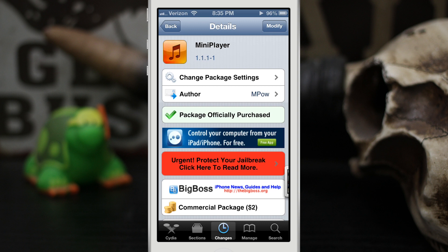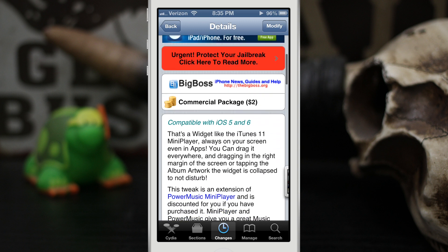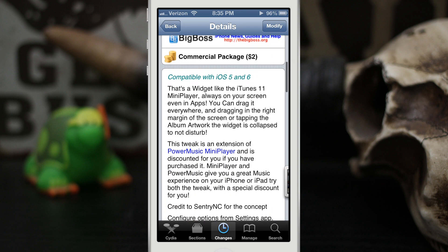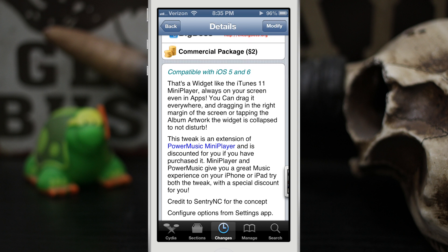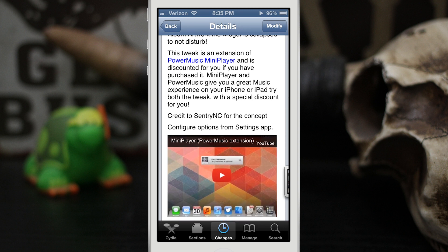Hey, what's up everybody, this is Dom and today we are checking out Mini Player. This is actually an extension of the tweak Power Music Mini Player and it's actually discounted if you already own that tweak. This tweak places a small little widget that will follow you around everywhere within iOS.